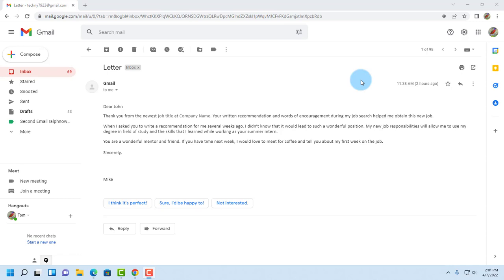In this video I'm going to show you how you can translate an email into another language, and this feature is built into Gmail.